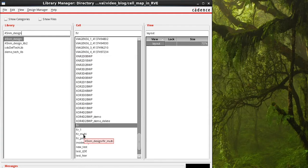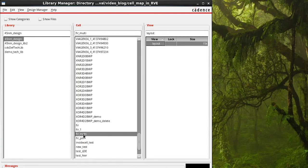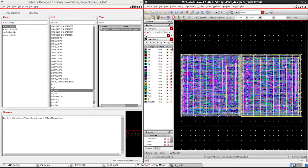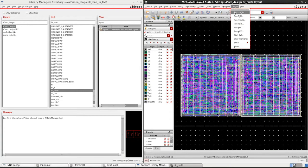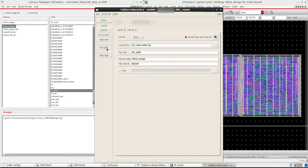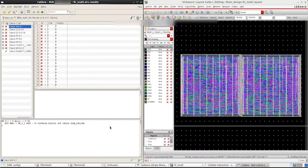To begin with I'll be using the design cell FIR multi that uses FIR design cell in its layout. Let's run Calibre MDRC and open RVE to view the results.